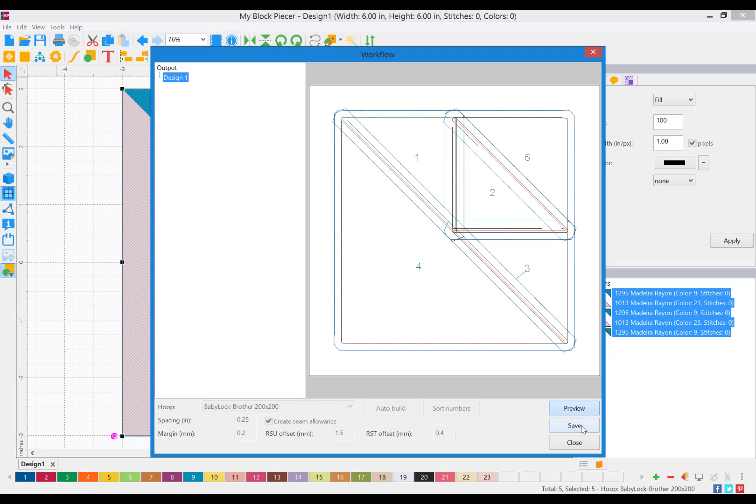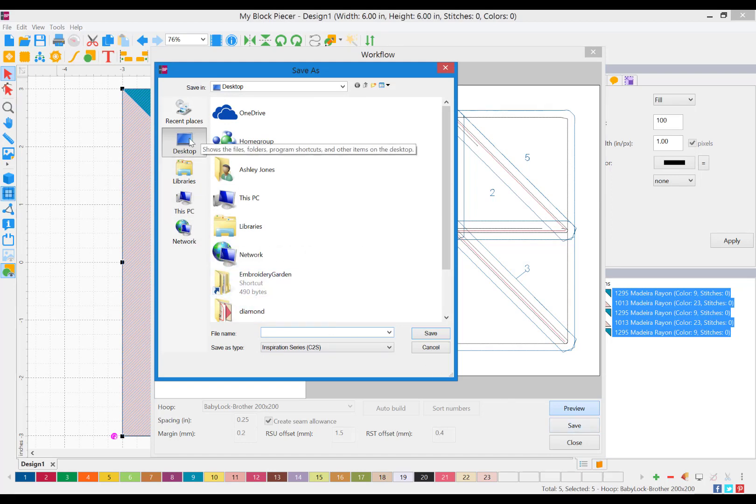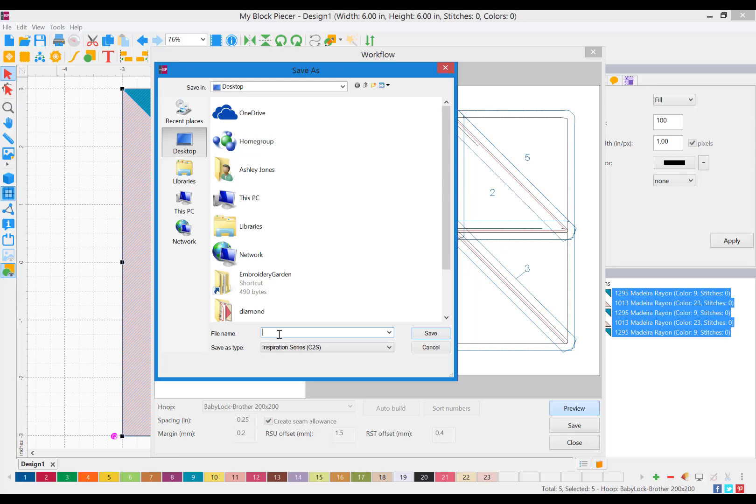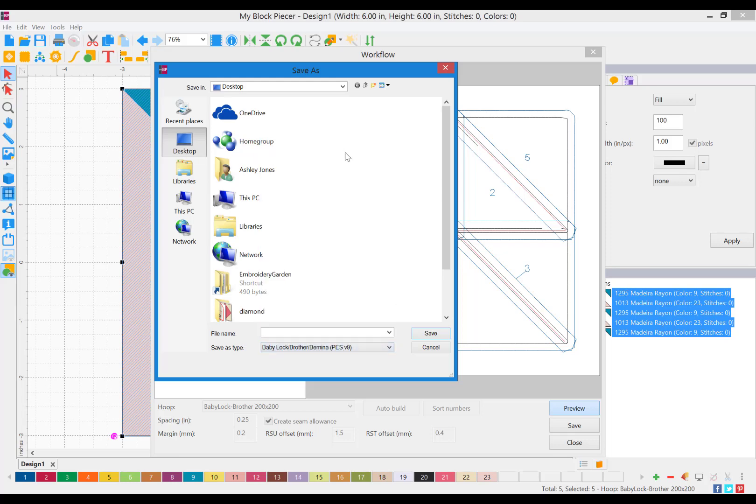I'm going to save my design. You can choose any location you'd like to save your design. Choose the format for your embroidery machine and give the file a name. Then click Save.